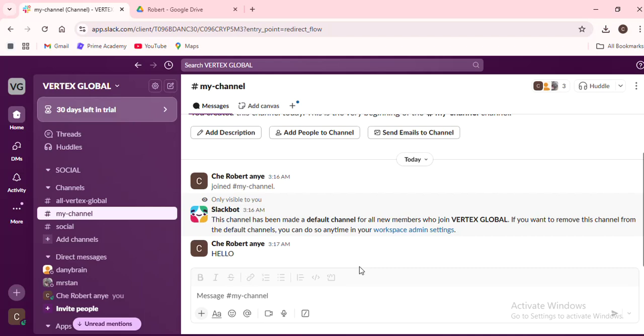By moving conversations to more relevant channels, you ensure that the right people see and engage with the right information. It's a great way to streamline your team's communication and keep your Slack workspace tidy and efficient.